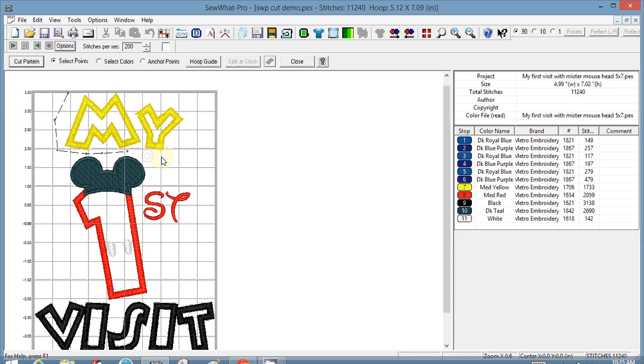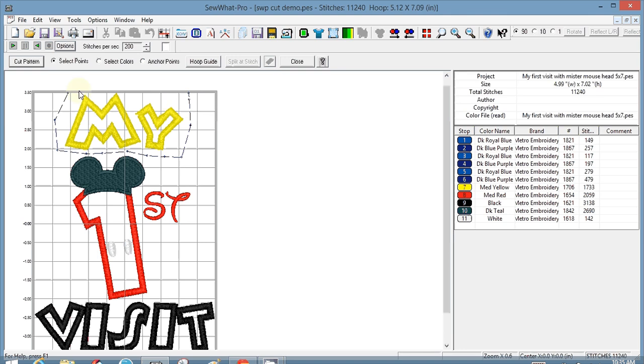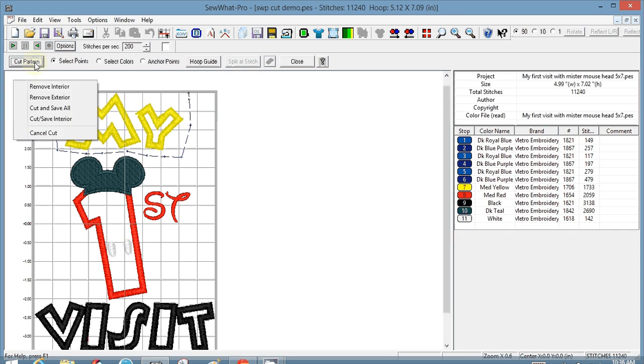I will just keep going around, and I don't have to close the polygon. Once you get it to the point where you say okay, if these two were to connect, my cut will be complete, you can stop right there. So you click on cut pattern, it'll give you several options, and I want to cut and save all.